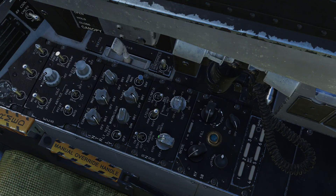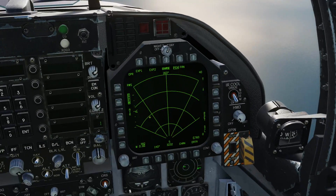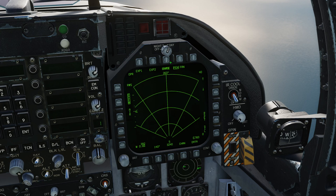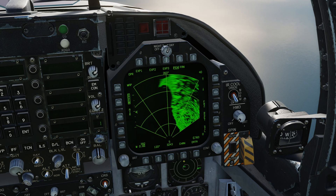Let's put that switch back into operate and we should see the radar will now boot up and very shortly we should start getting an image out of it. It didn't reset properly, but switching the mode has done the trick.